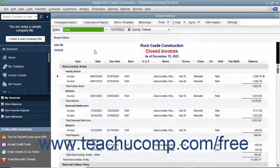You can export report data from QuickBooks to Microsoft Excel. You must have Excel 2019 through 2007 or Office 365 for this feature to work, and either QuickBooks Desktop Pro or Premier. Since the data is exported to Excel, changes you make to it in Excel will not impact the data in QuickBooks, so feel free to change it as needed in Excel.